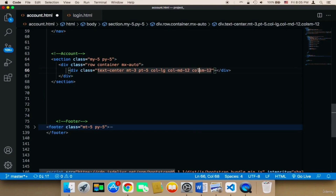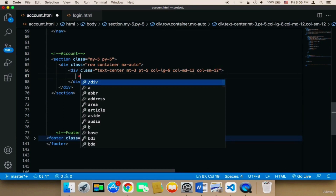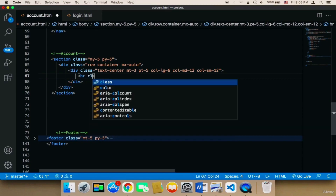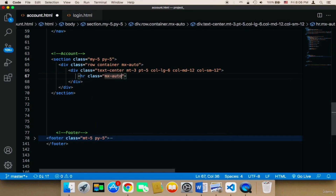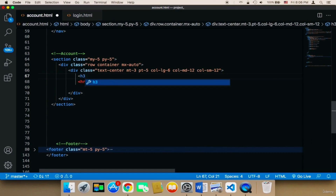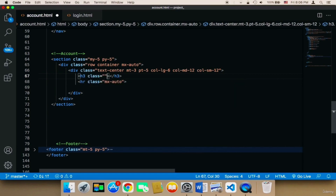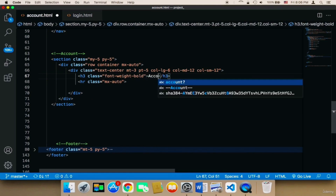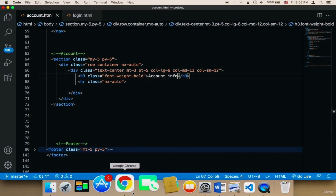In case the screen is large the page will be divided into two columns. For medium or small screens there will only be one column. Inside that div I'm going to add an H3 with a class of font-weight-bold and the text 'Account Info', followed by an HR with class mx-auto.